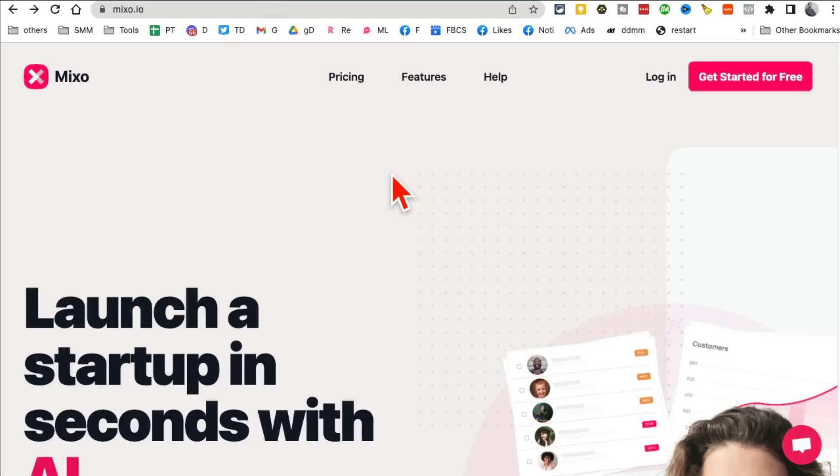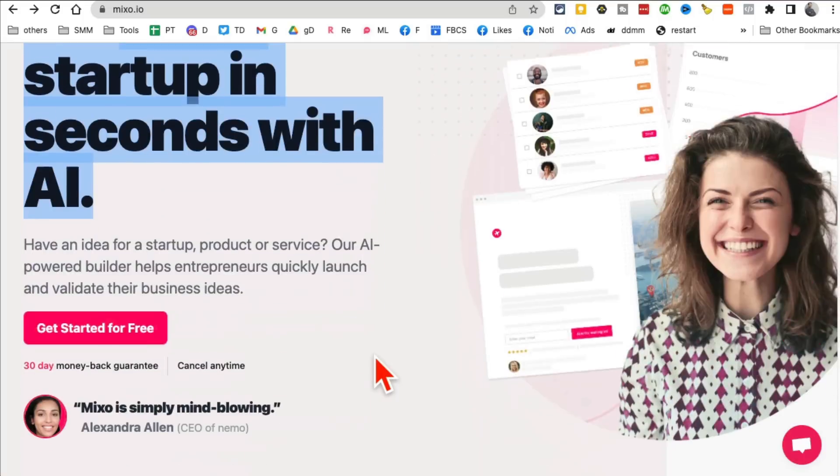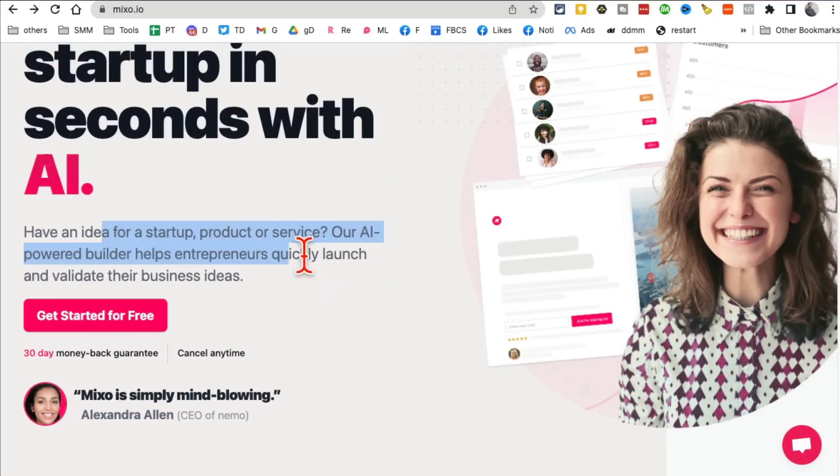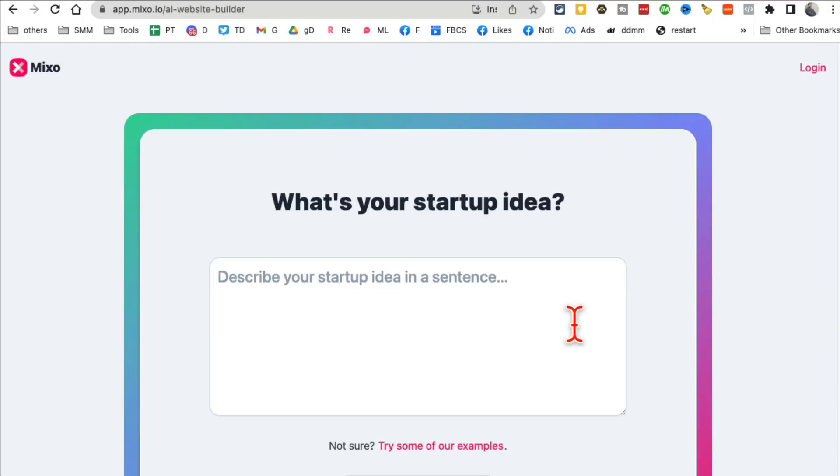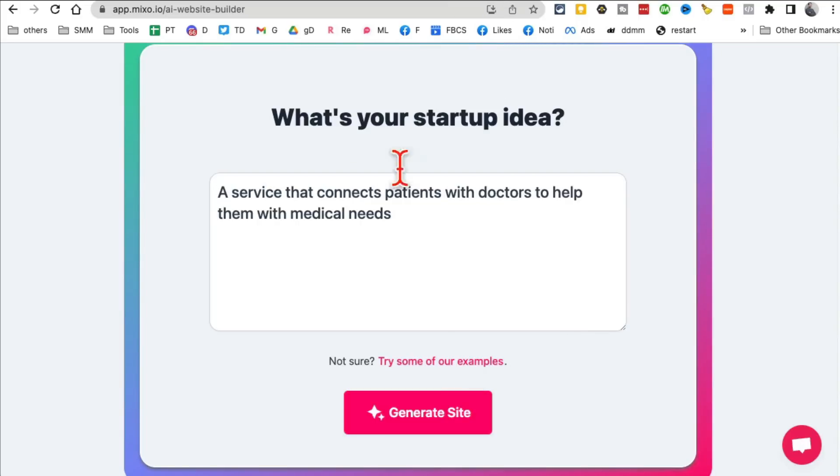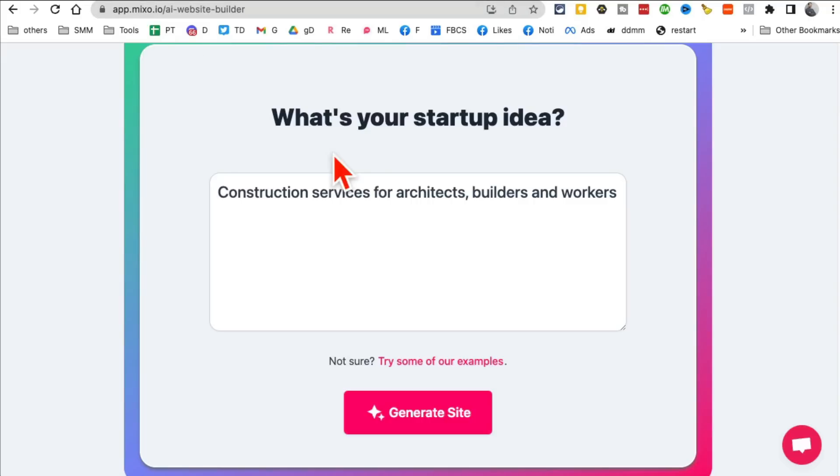Tool number four. And this is probably my favorite from this list. It's called Mixo.io. You can launch a startup in seconds with AI. What this does is, you know, sometimes you have business ideas, startup ideas, and you want to test that idea before if you're actually investing into it. You want to create, like, let's say a website to show it to people, this is what this tool is for.